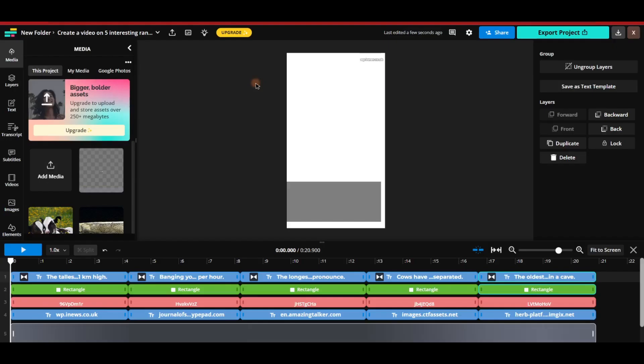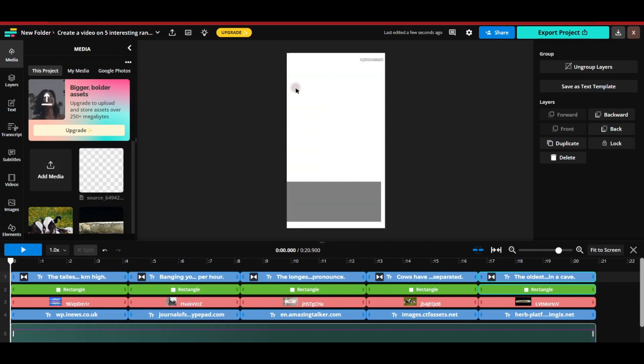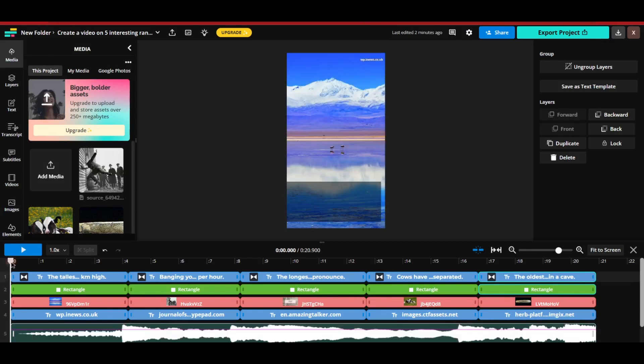And there you have it. Our video has been created using a simple prompt. Now let's play the video and see how it turned out.